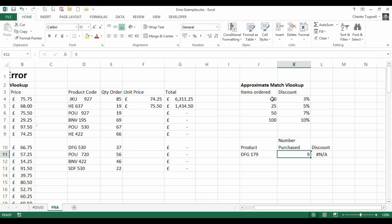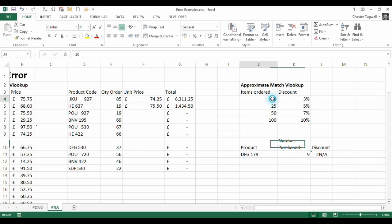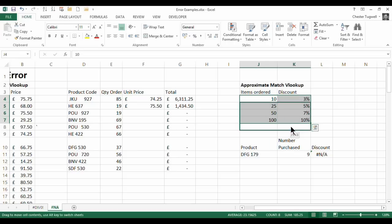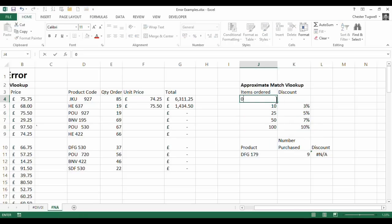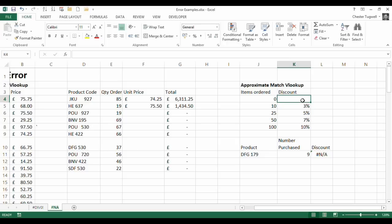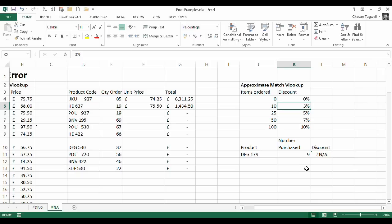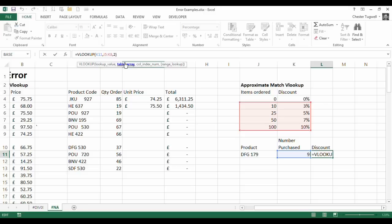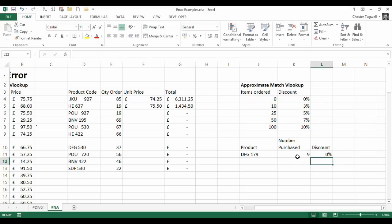Now you must always have when you're using an approximate match you must always have these figures in ascending order. So if I wanted 9 to return 0 what I would need to do is put a 0 here and then 0%. Okay now what I would have to do is say actually my lookup table is from J4 to K8 now. So I'll just change that. You can see it now returns that 0%. But without that 9 is outside the lowest range that I've specified here.